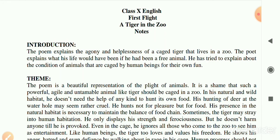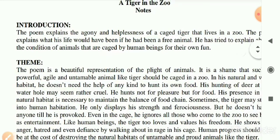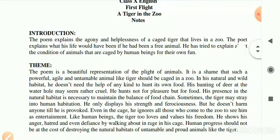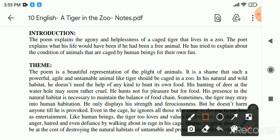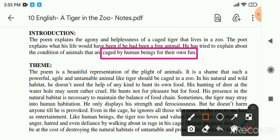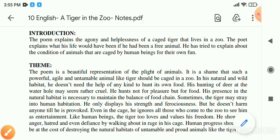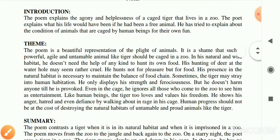The poem explains what the condition of animals that are caged by human beings is. Animals that are fully captured and kept in cages by human beings just for fun - do you think they are happy at all? Of course they are not at all happy. The poet describes the plight of such animals.